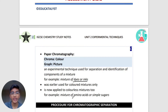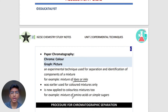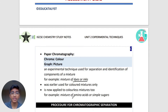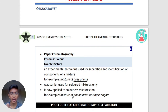Chromatography is very commonly tested and usually involves dyes and inks, sometimes amino acids. They can give you a picture and ask you to find the RF value, identify the substance, or determine how far a substance has moved. If you don't understand these right now, don't worry - by the end of the video you'll understand everything: RF values, how to identify substances, how far a substance has moved, and the apparatus needed.